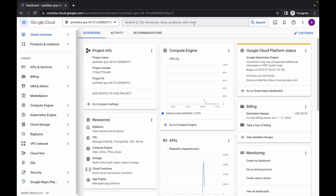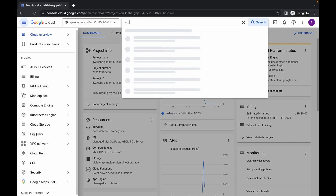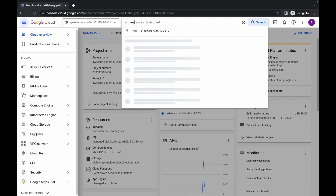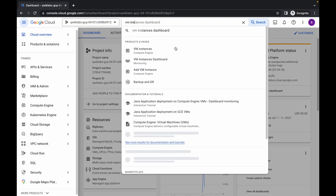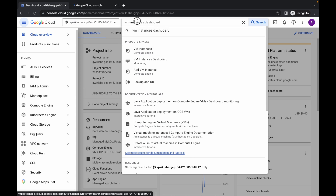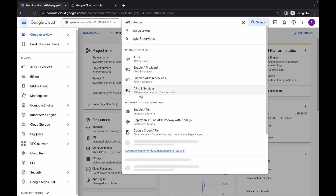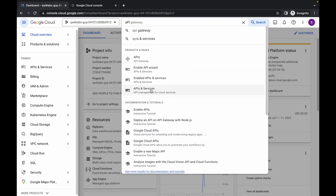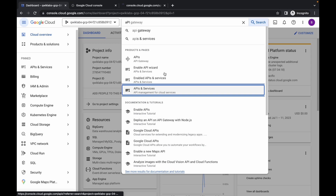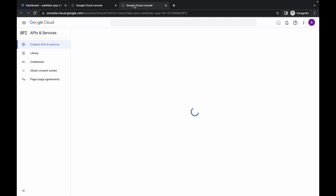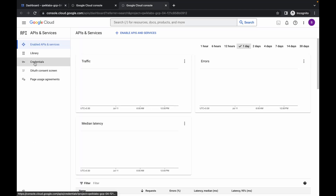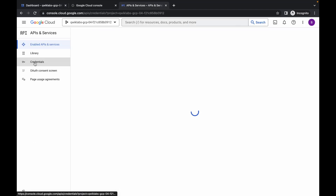You have to search for two things. First, simply search for VM Instance and open it in a new tab. Then search for API and Services and open that in a new tab as well.